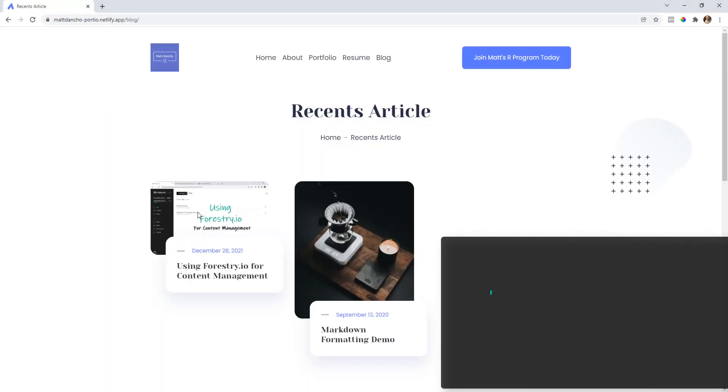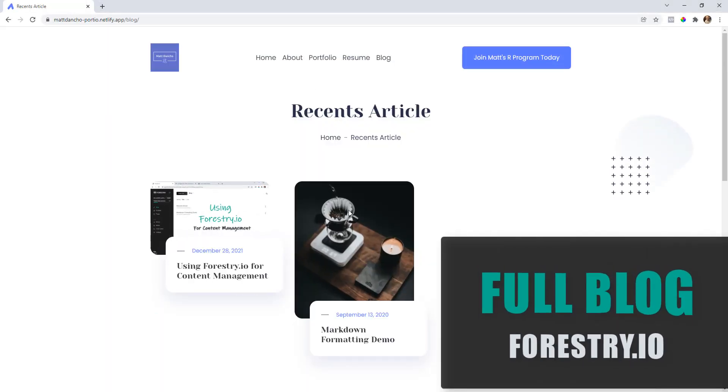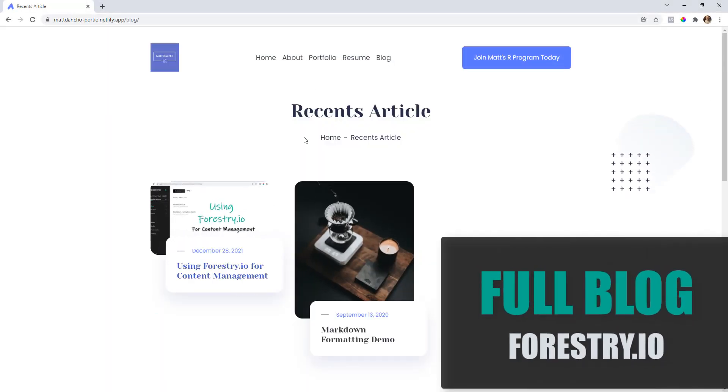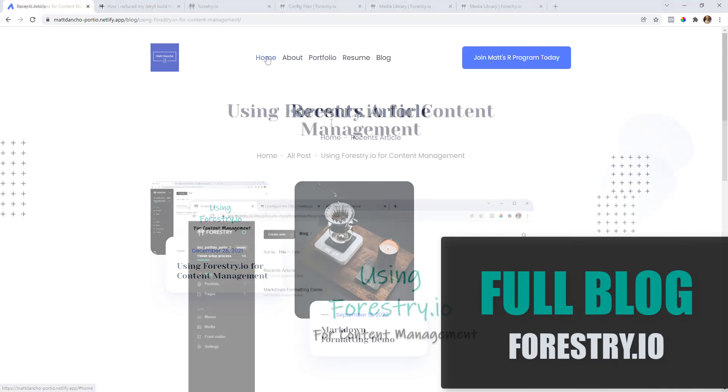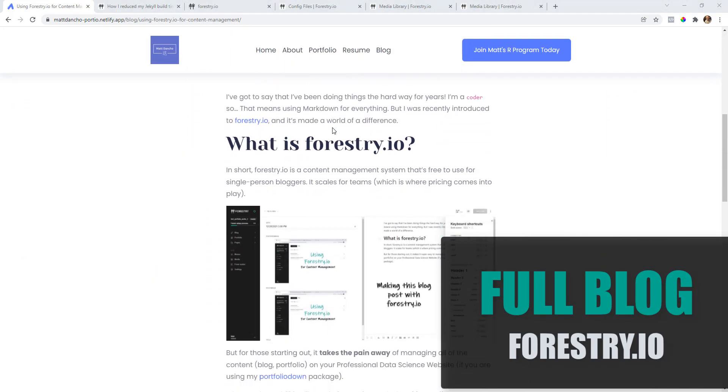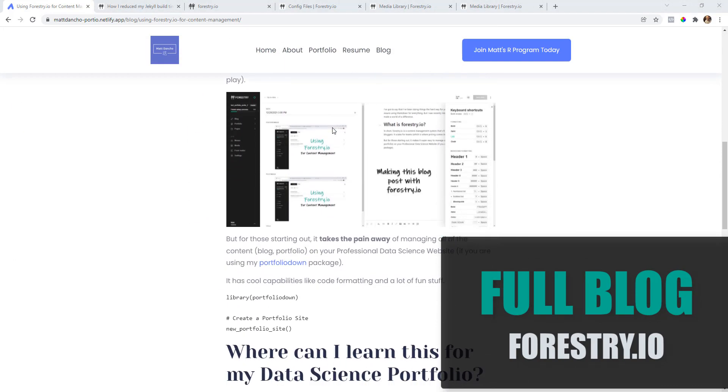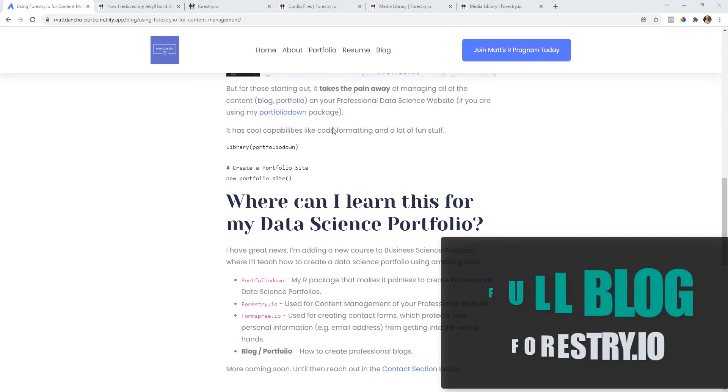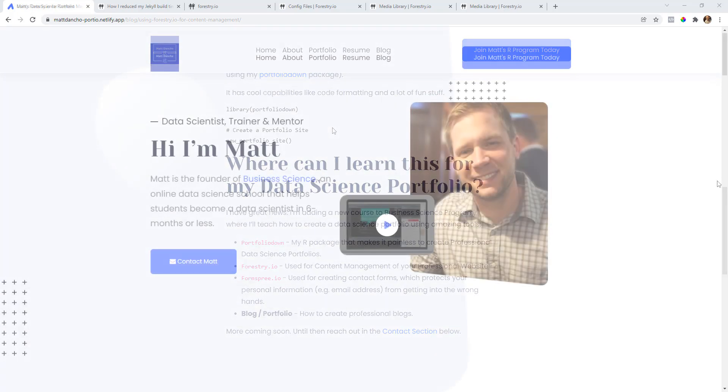Finally, this is the only theme that we offer that includes a full blog where you can manage through forestry.io your entire blog suite of articles.